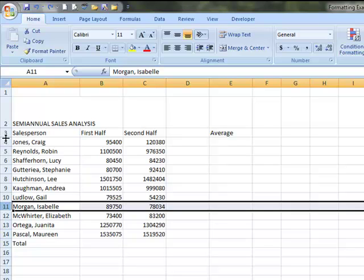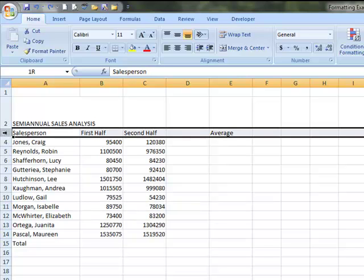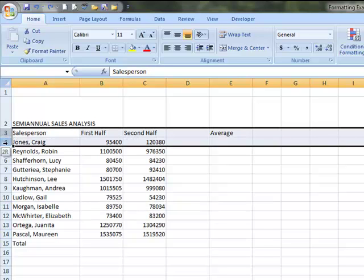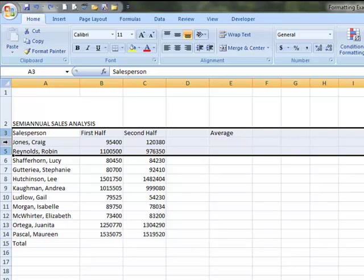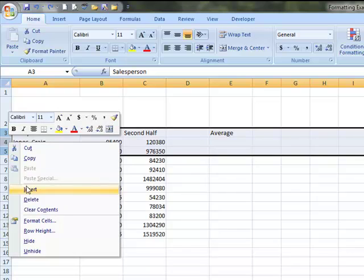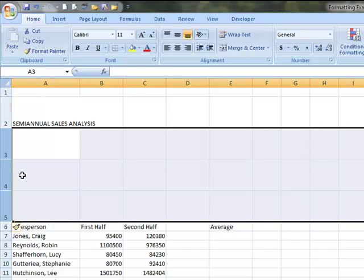For example, if I want to insert three new rows instead of just one, if I take my mouse and click and drag down three rows, I have three rows highlighted. Now I'm going to right click, insert, and rather than just inserting one row, it inserted three rows because I had those selected.